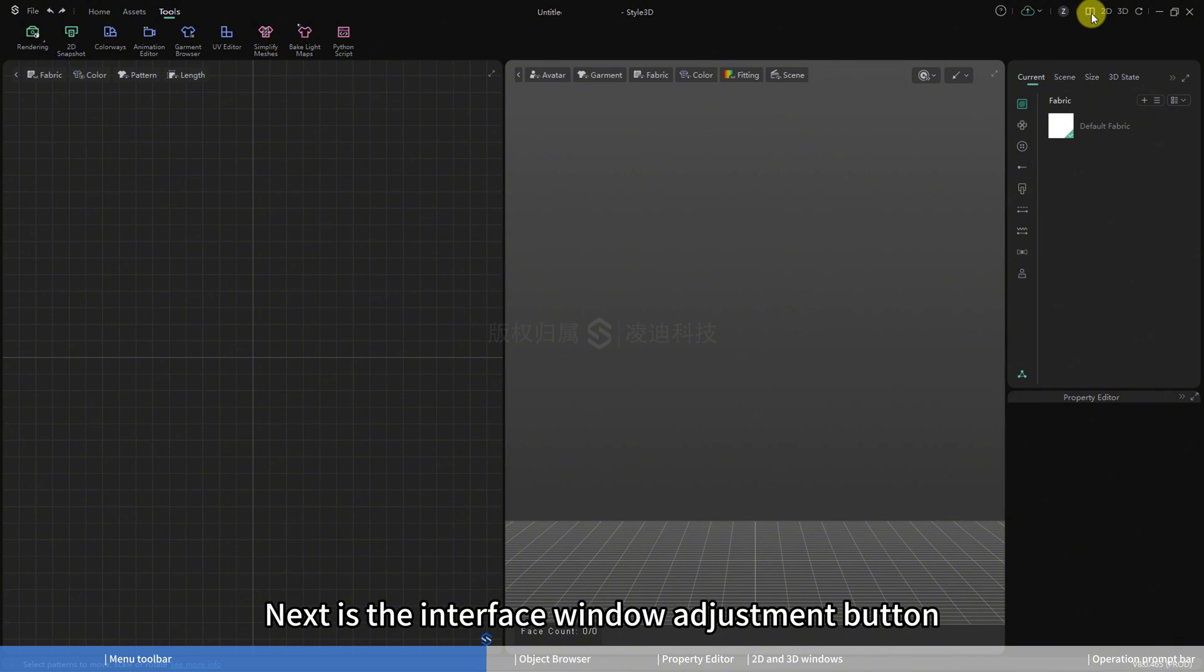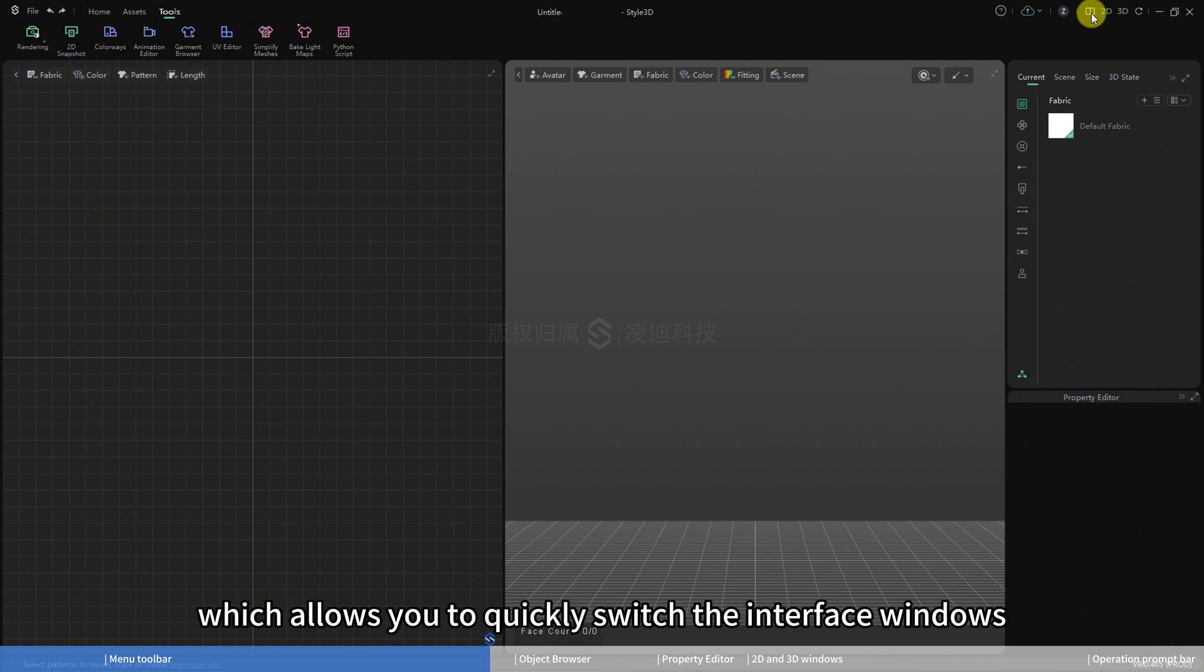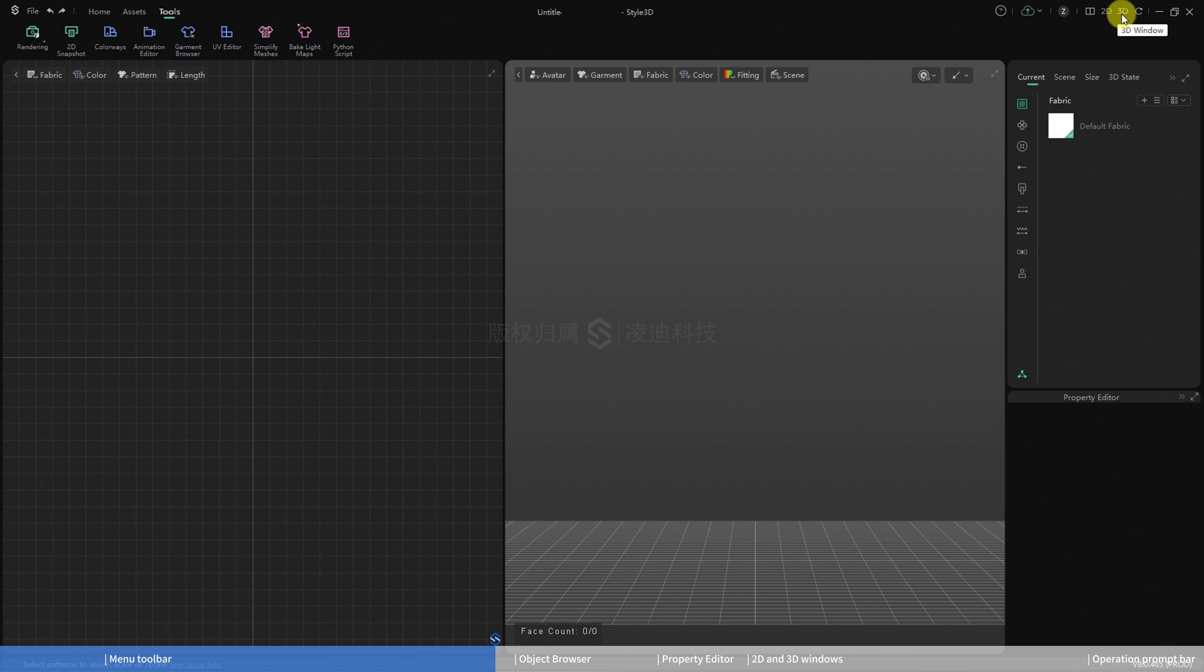Next is the interface window adjustment button, which allows you to quickly switch the interface windows. This concludes the menu toolbar section.